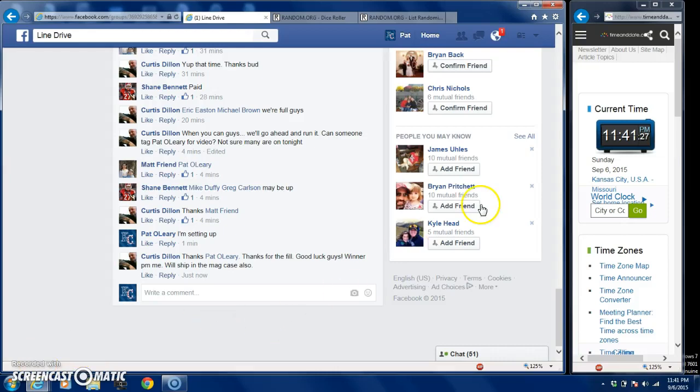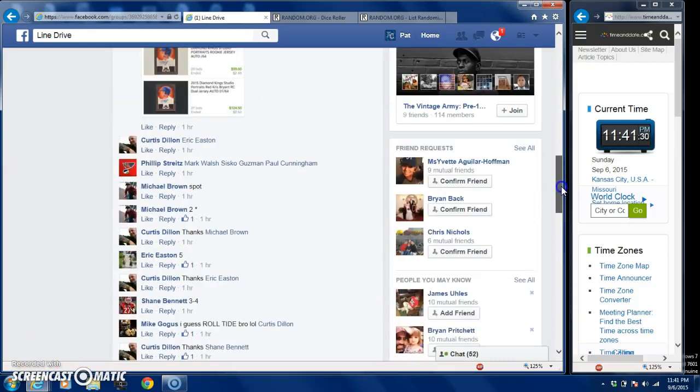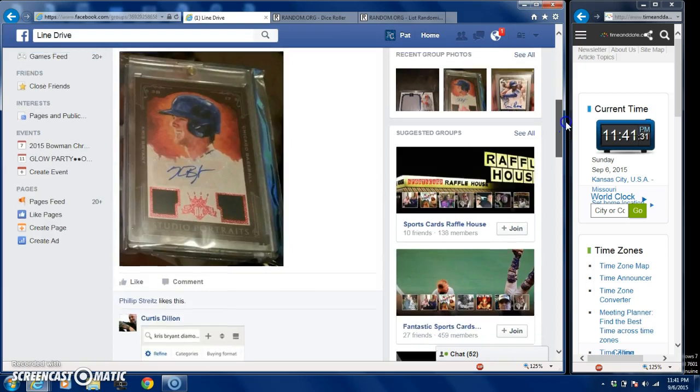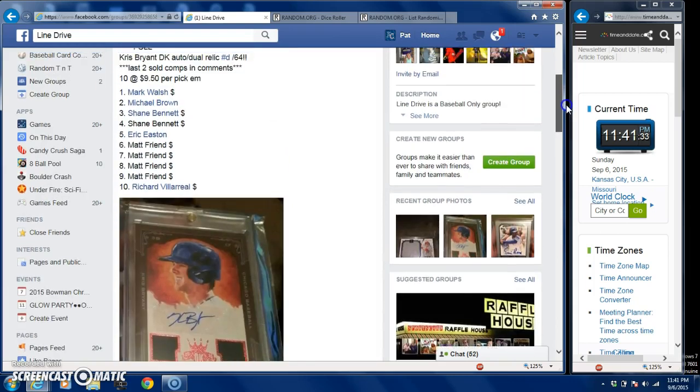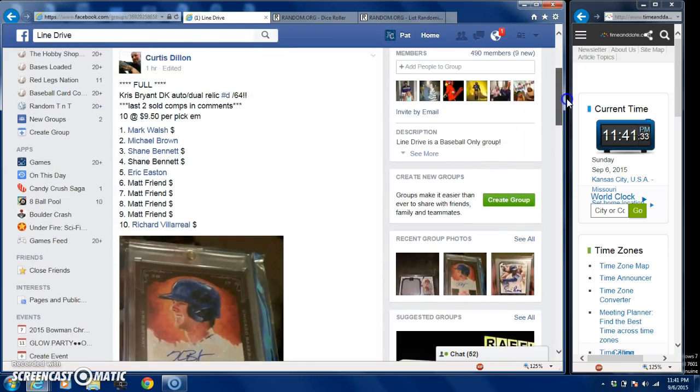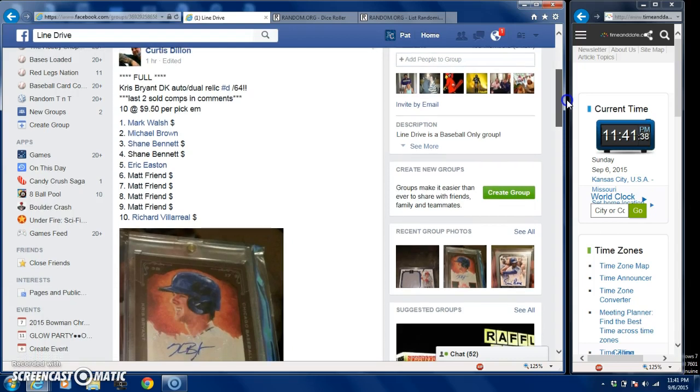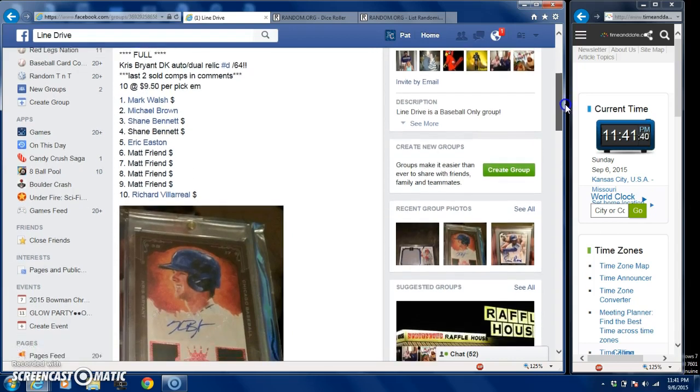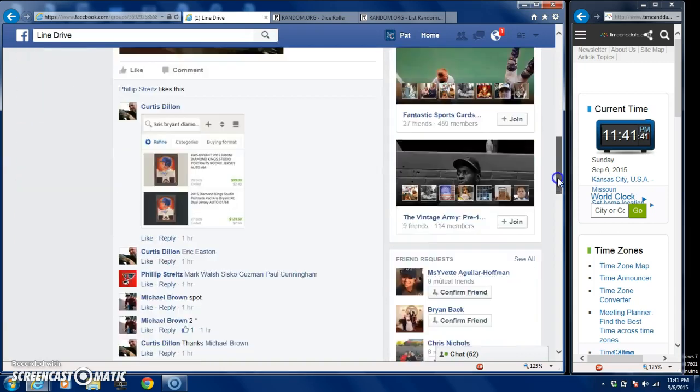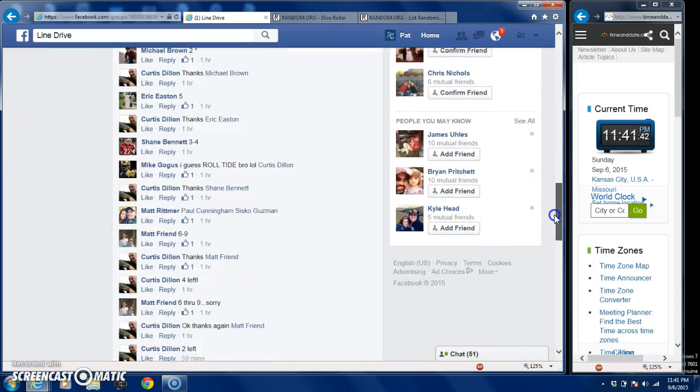Hey what's up guys, it's Pio. We're gonna run this Chris Bryant - you guys can see what it is there - the Chris Bryant Diamond Kings. I'll do a relic numbered to 64, 10 spots at $9.50 a spot.